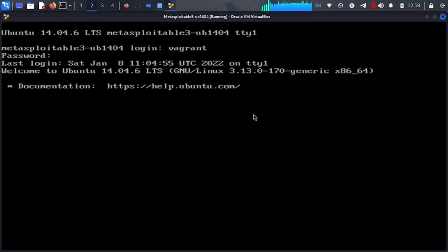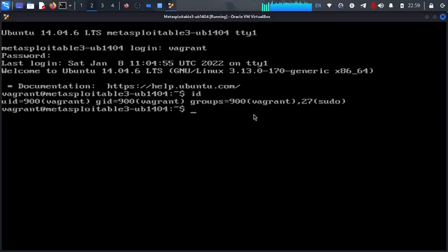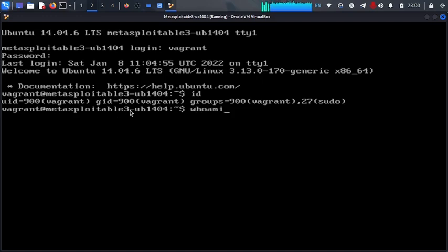Now the remaining thing for you to do, it is to start performing your penetration testing. Now here if we say ID, you see that we are Vagrant. You can also say who am I. Still we are Vagrant.